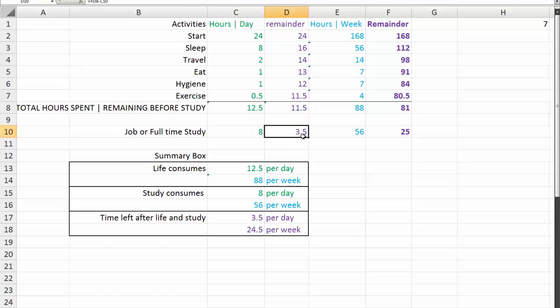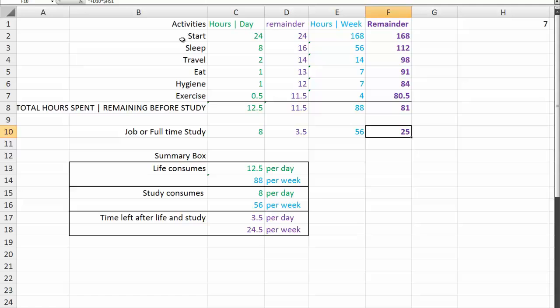You're left with 3.5 hours to do other things or 25 hours a week. Now, 3.5 hours mightn't sound much, but 25 hours a week is quite a bit. In summary, life consumes 12.5 hours a day or 88 hours per week.